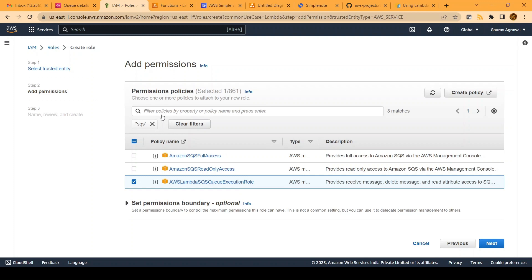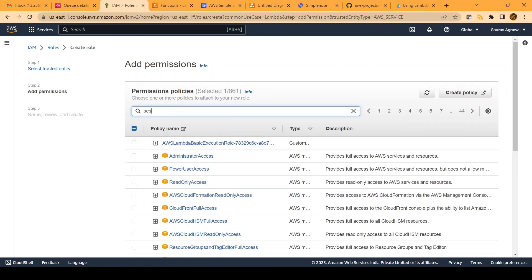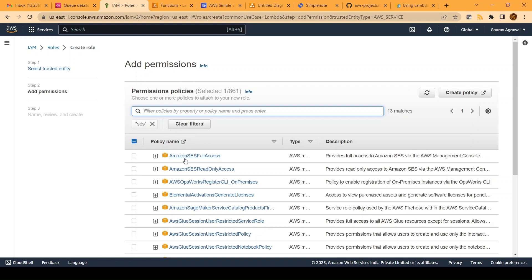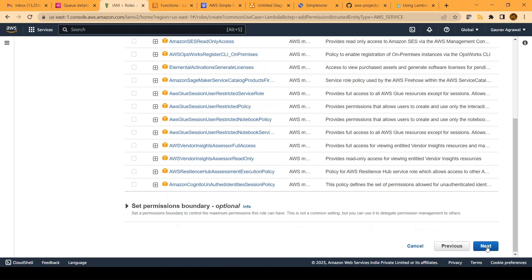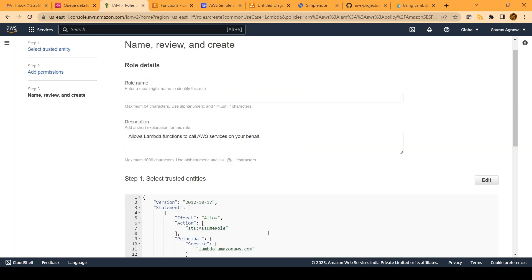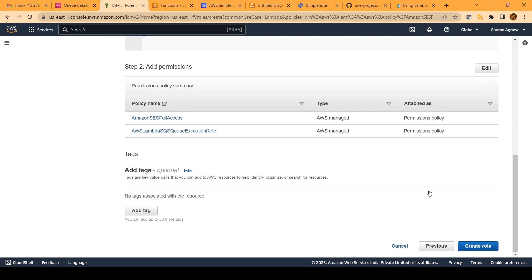Then we will search for SES and press enter. We will select Amazon SES full access. Once we have made these two selections, click on the next button. Here we will give it a name — Lambda SQS email SQS SES testing — and create the role.